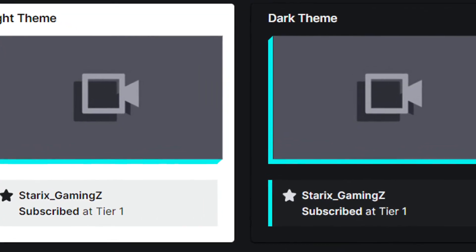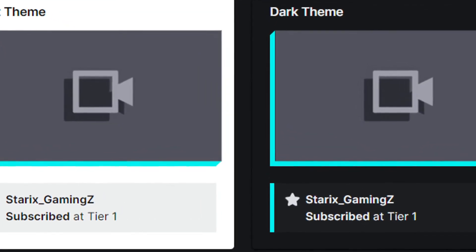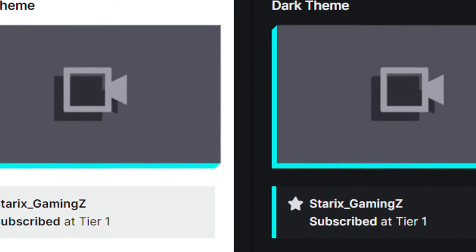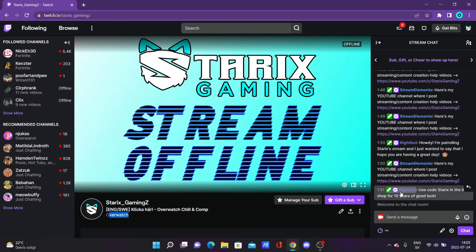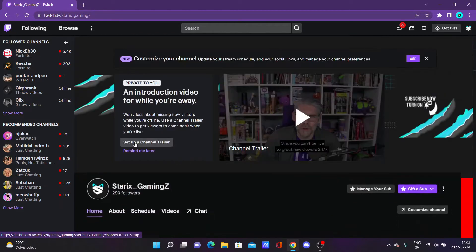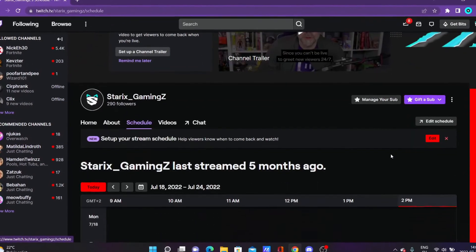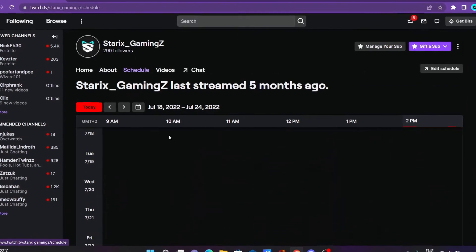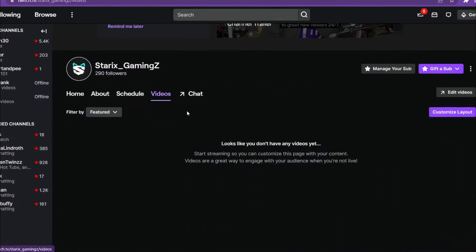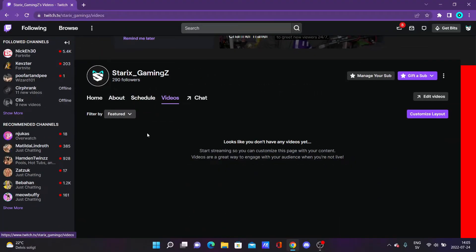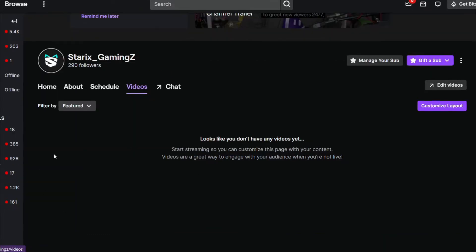However, some stuff will reflect your accent color — like when someone subscribes to you and it pops up in the chat, it will show in your accent color. For example, if we go to the homepage, this line is red. At the schedule, some text and elements are red, and in the videos tab, the videos will also have some sort of red integrated into them.